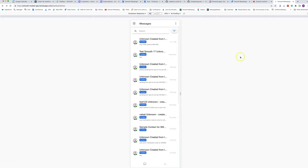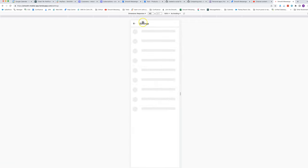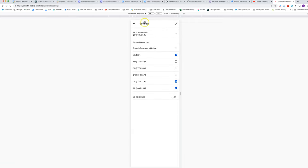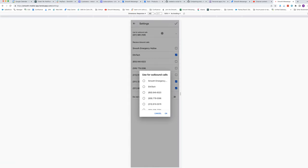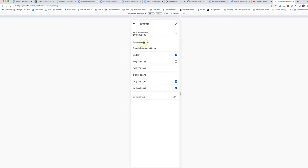I'll first show you in the mobile app. From the conversation screen, which you get to by clicking on the chat bubble icon in the bottom left, click on the settings icon in the top left. You'll notice there are settings to choose which number you will use for outbound calls and also which numbers you want to receive inbound calls for.